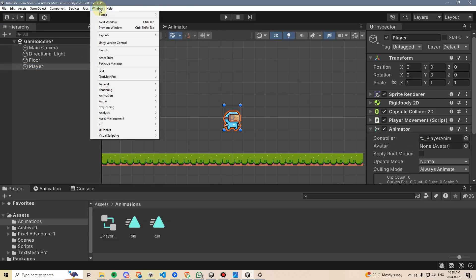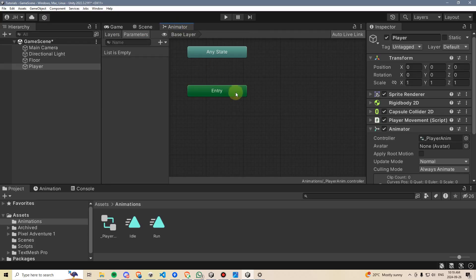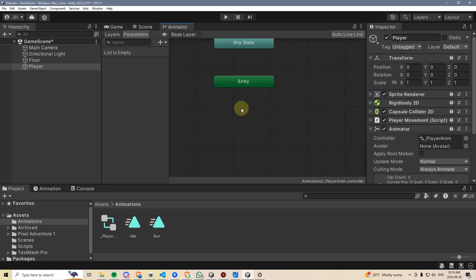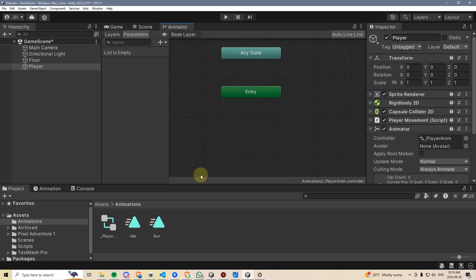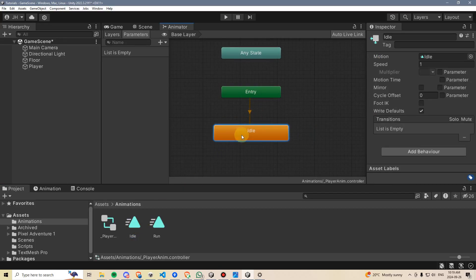You can go to window, animation, and then click animator, and that will add the animator window on here. So by default, there's nothing here. We need to drag in this idle animation, and it turns orange.